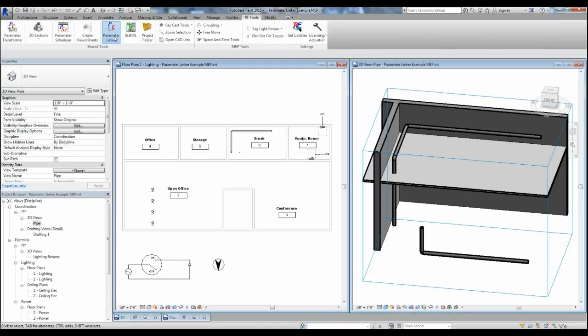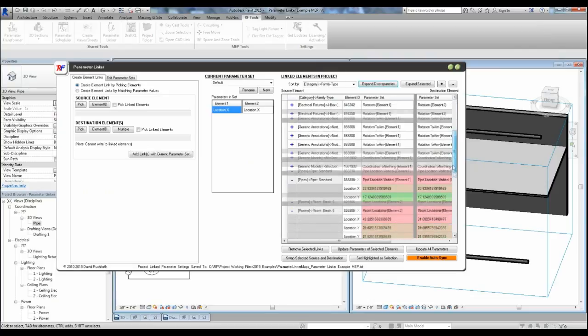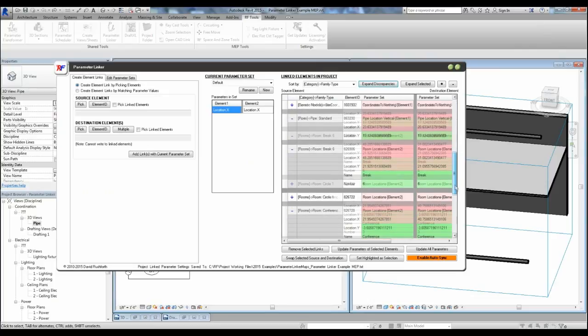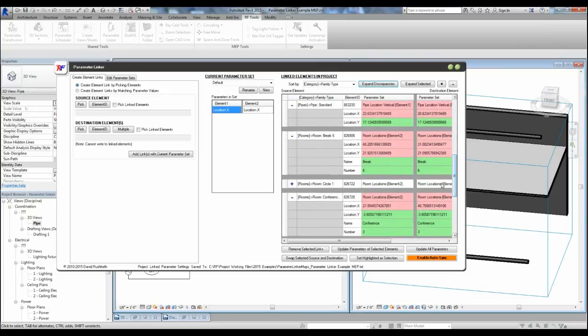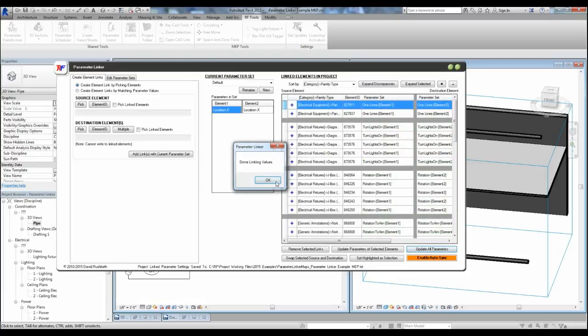Let's open the parameter linker. Any monitored elements with discrepancies are highlighted red so you can easily review and synchronize the changes. In this case, we're linking the space locations and names to match the room locations and names. We can accept the individual links or all of them at the same time. We'll go ahead and accept all of them.